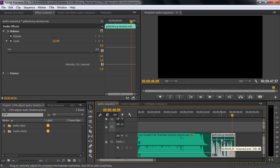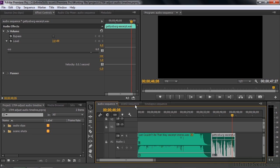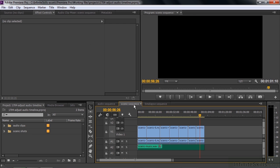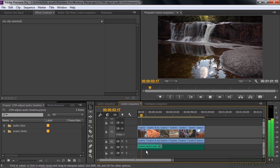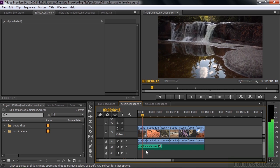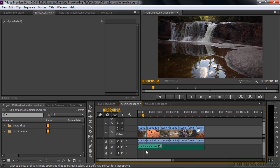What happens if you want to change volume gradually over time instead of for the whole clip? Let's look at the next sequence — several scenic shots with a music bed and natural sound. Right now they're mixed together and it's probably not the best mix. The first order of business is to bring the volume of the music and natural sound up gradually. I'll expand the view of these two tracks.